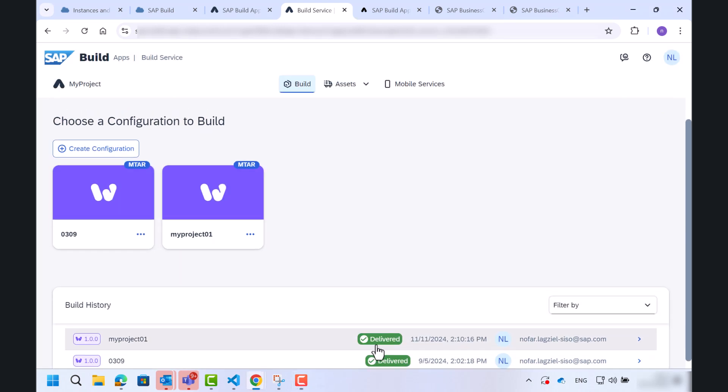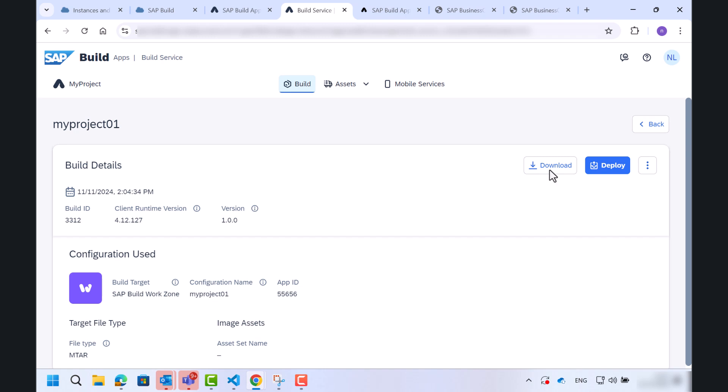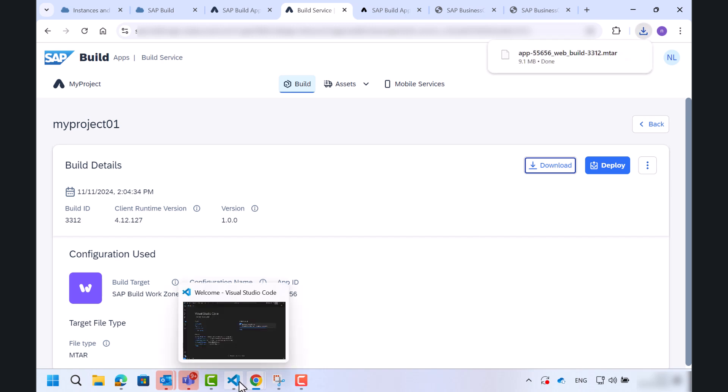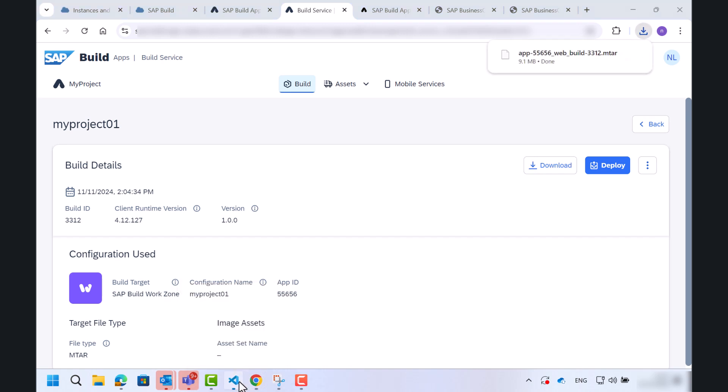Great. Now it's finished, so we will download the mtar file and we will use it in the Visual Studio Code.